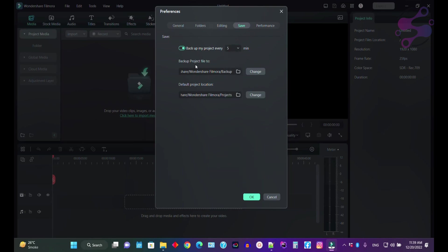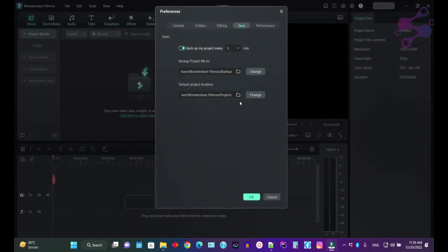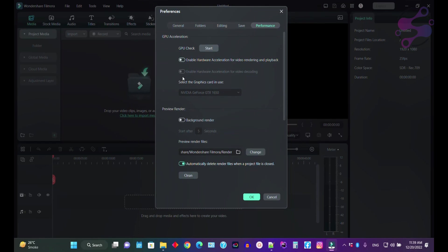Backup project file directory - you can change the folder structure for your backup. This is the default project locations. As you can see, this is the default project location. You can also change the default project locations. If you go to the performance, here as you can see, I have enabled these two.